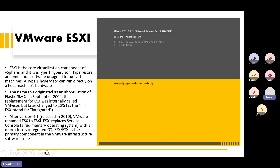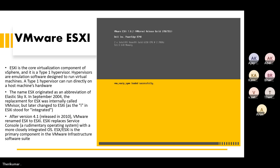The VMware ESX server has a graphical user interface. The VMware ESX server also has a full command line interface. So that is how it is known.